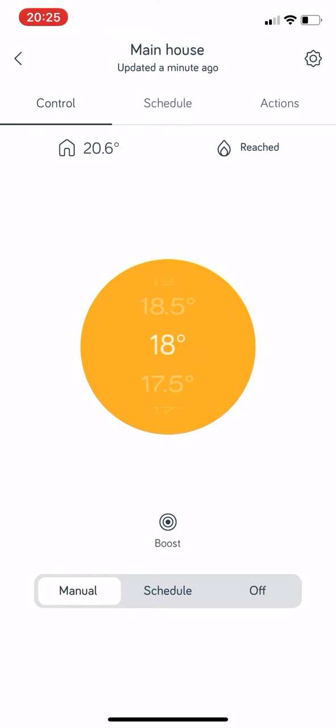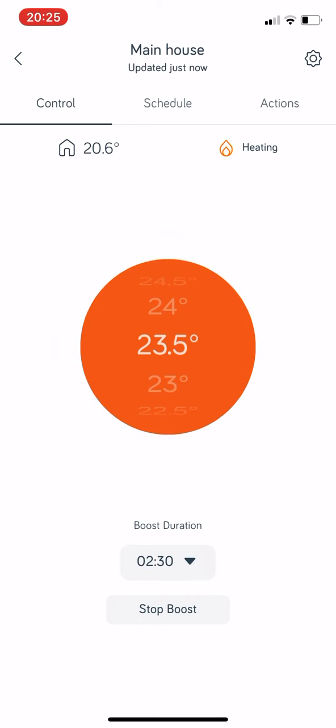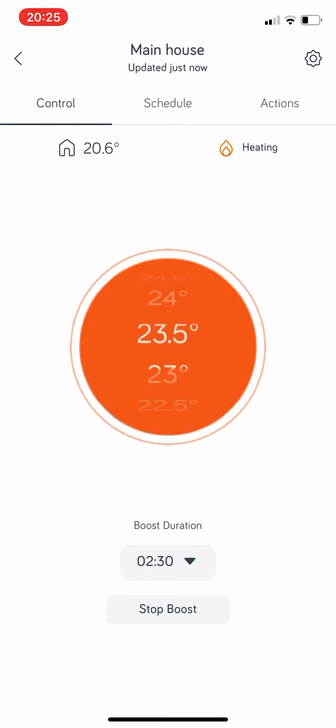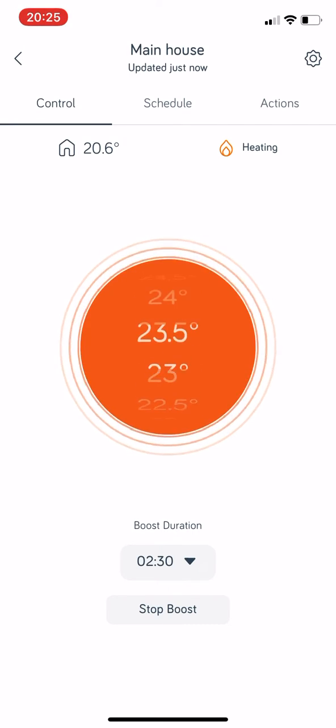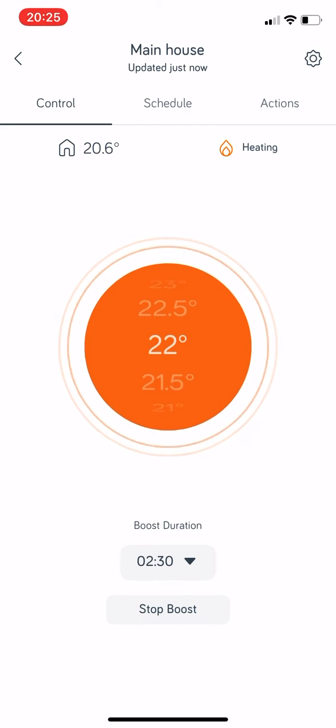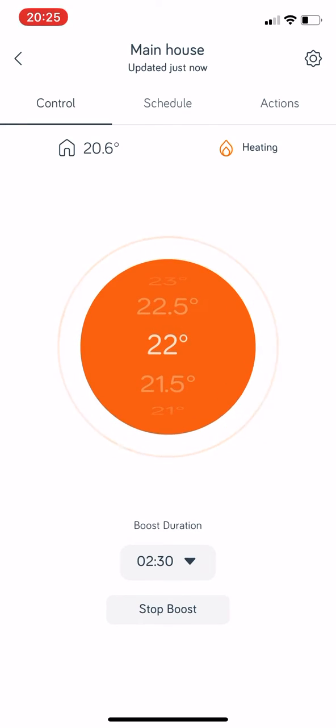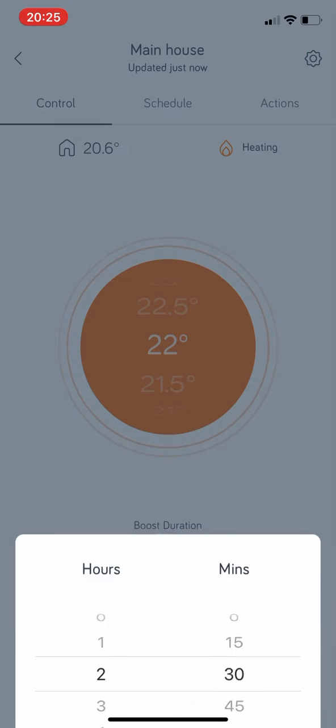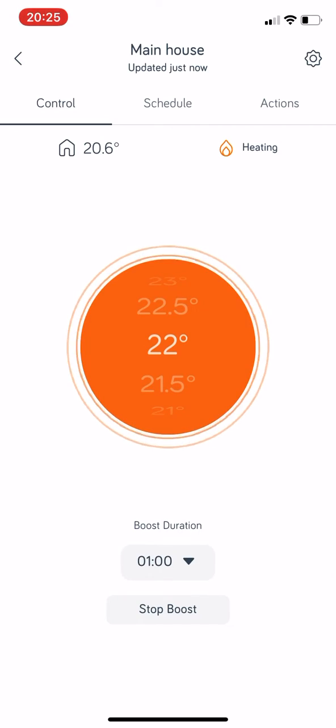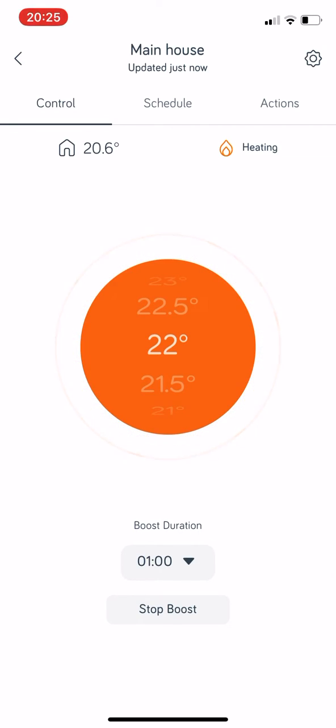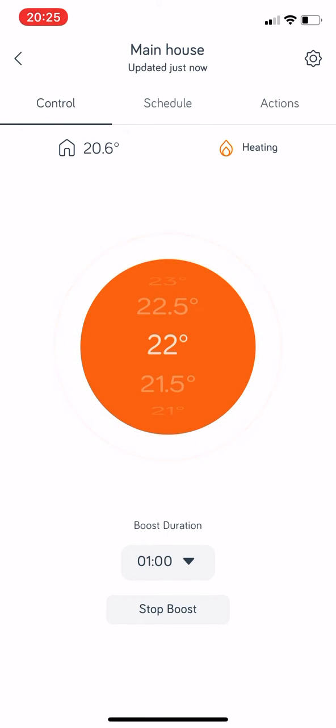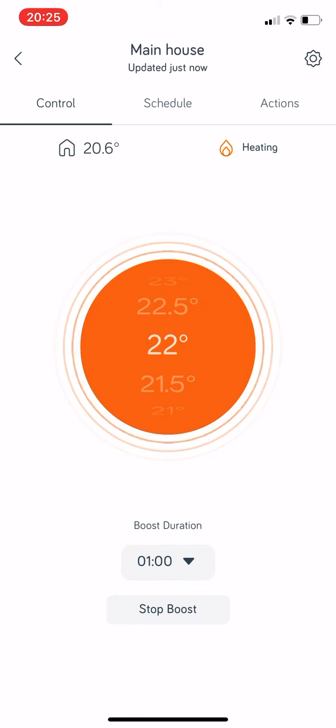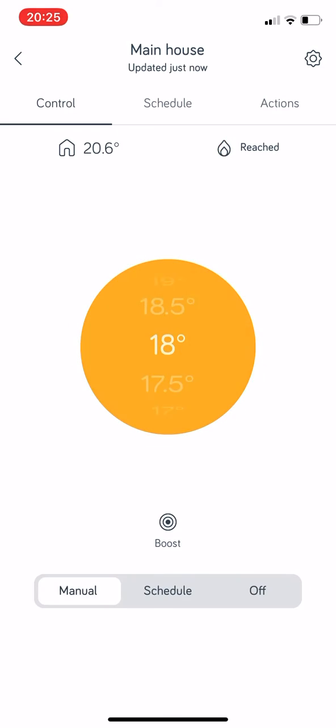Next we have a Boost button, and what this boost does... you can see mine was set to 23.5 for two and a half hours, but you could set that to whatever you want. So if you wanted to boost your heating to 22 degrees and the minute it's on 20.6 for a duration of one hour, what it'll do is it'll try and bring the temperature up in the household to that temperature within a one hour period. As soon as that one hour has elapsed, it will then move back to whatever you had it on previously, i.e. Manual, Schedule, or Off.